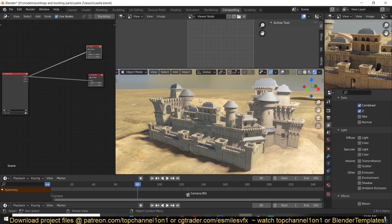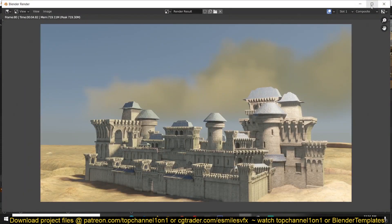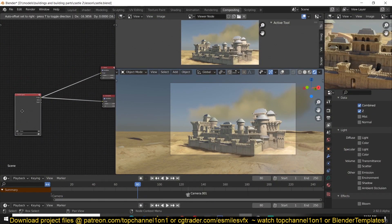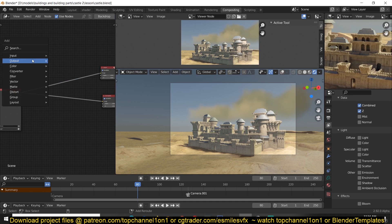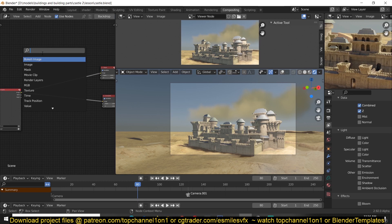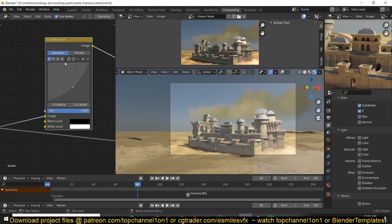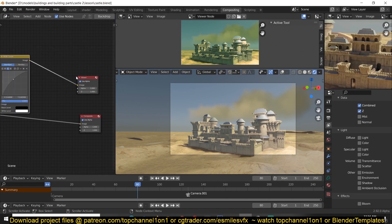Because we haven't rendered anything, that's why we're not seeing anything. So if I do a quick render, it should appear in our viewer node. You can also use F3 or Shift+A to search for nodes — for example, searching for RGB Curves. We can change the color there and see the final results update live in our viewer node.